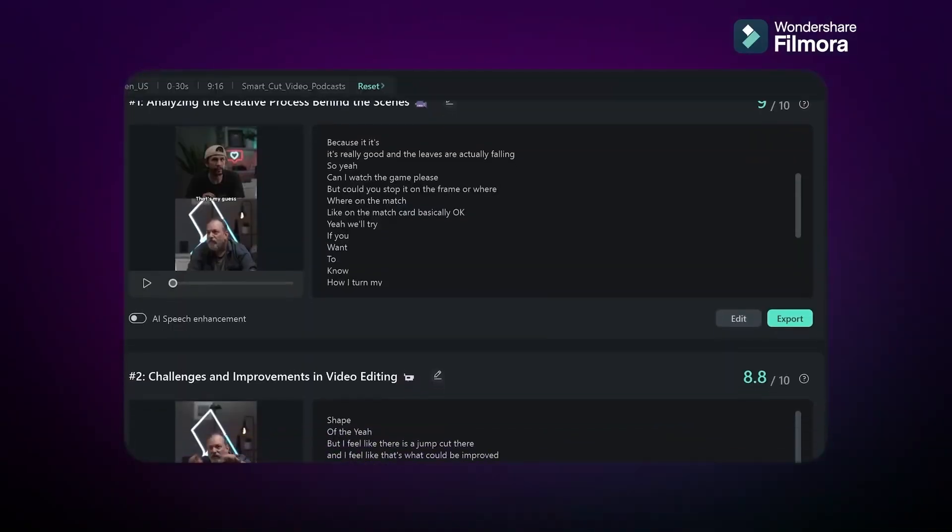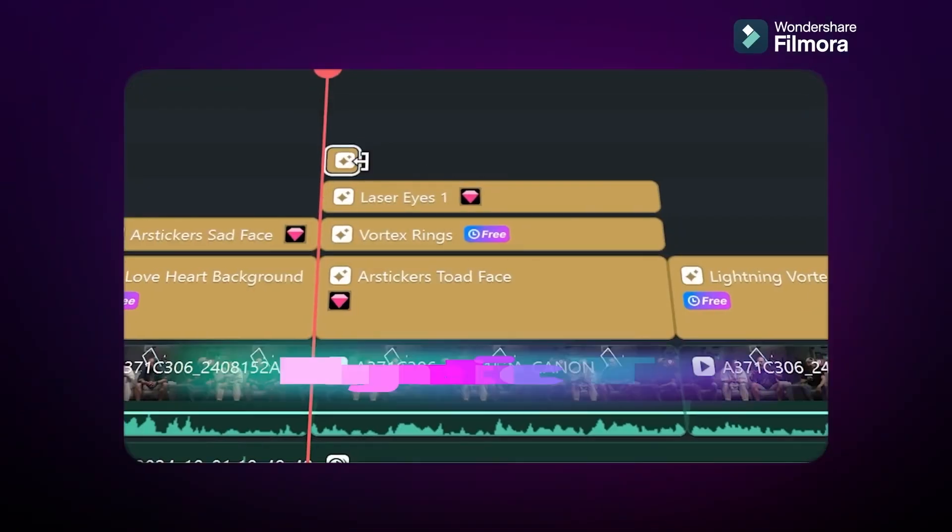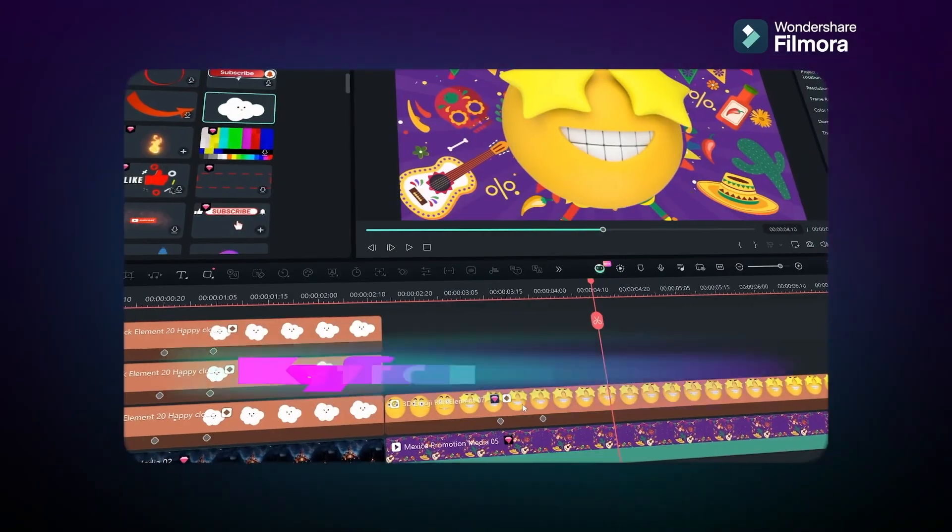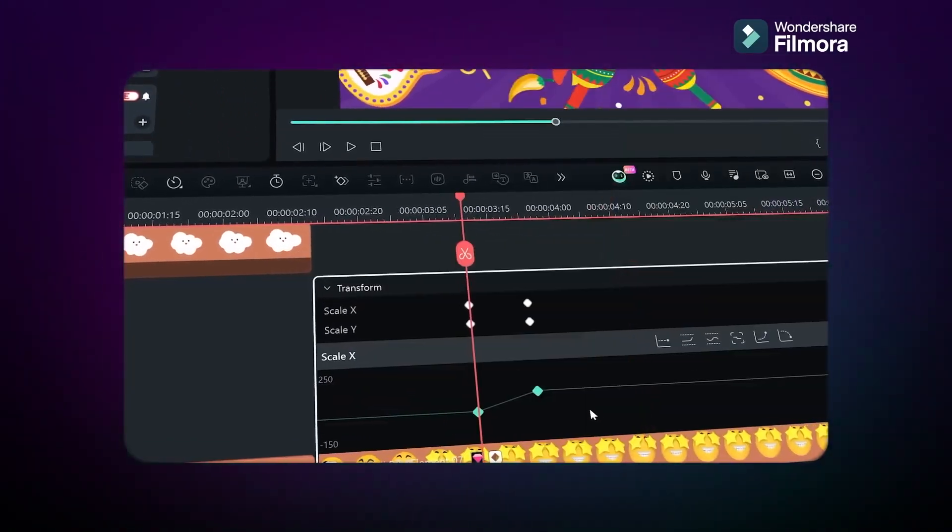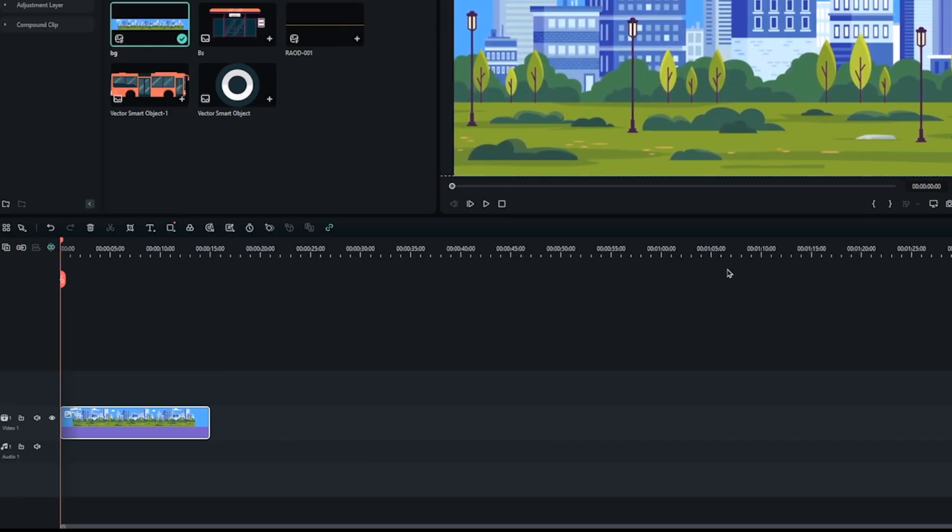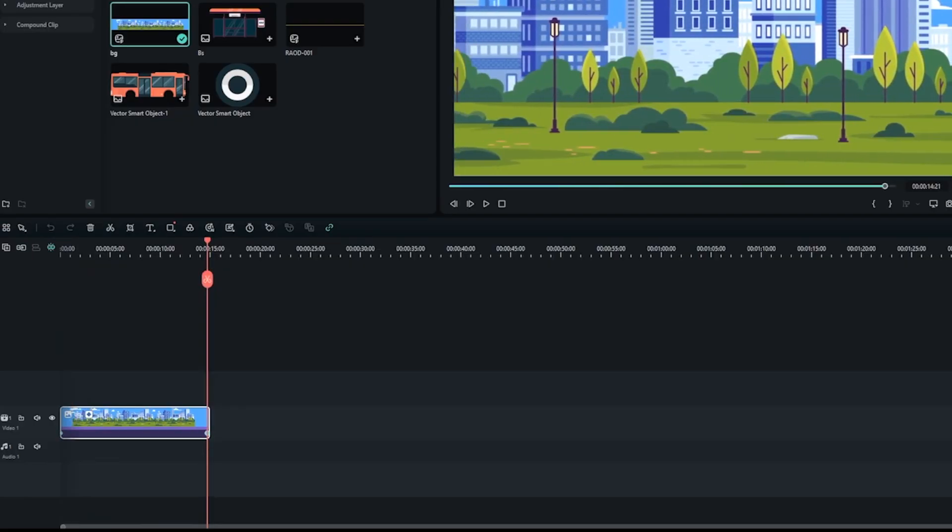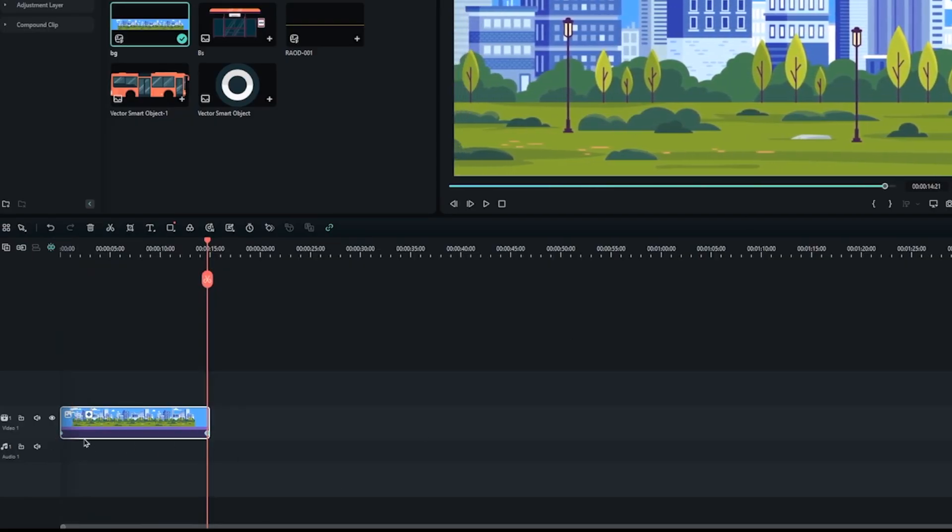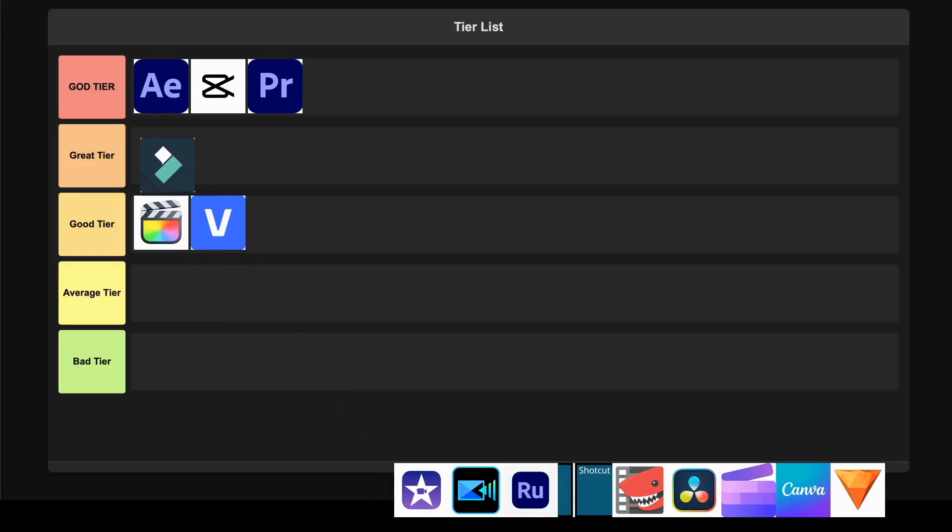However, I've got to be real with you, the constant upselling for AI credits and premium effects can feel pretty annoying when you're trying to focus on creating. The interface is clean and organized, making it accessible for beginners while still packing enough punch for more advanced users. For enthusiasts who want professional-level tools without the complexity of Premiere Pro, I'm placing this in the Great tier.